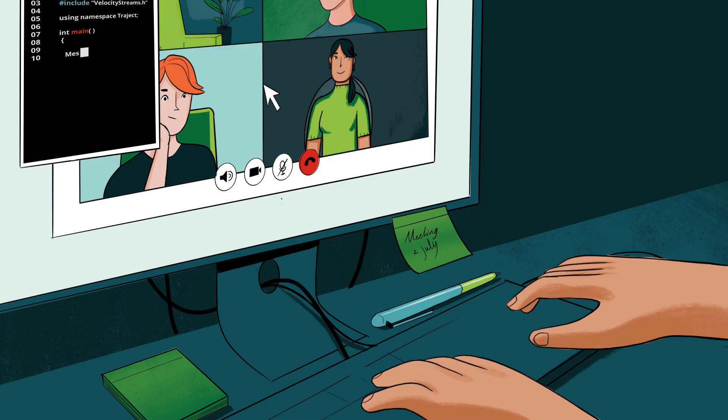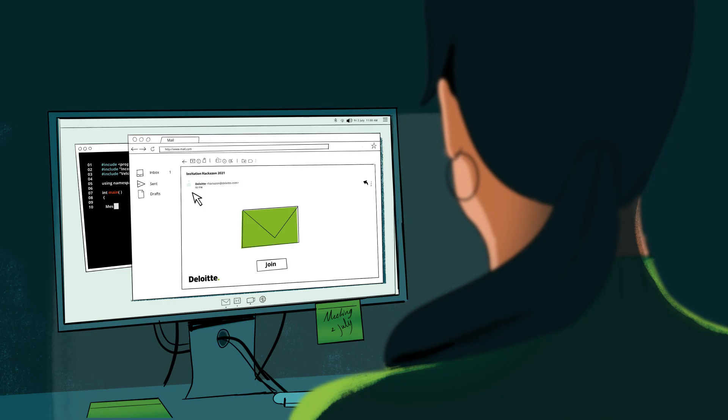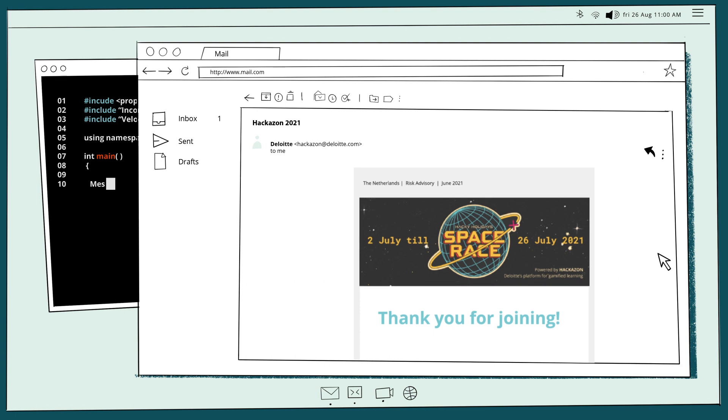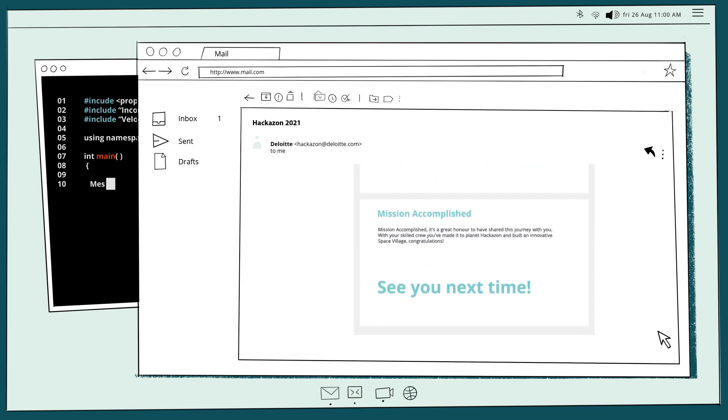It was an amazing race. Thank you for joining. We can't wait to see you next time.